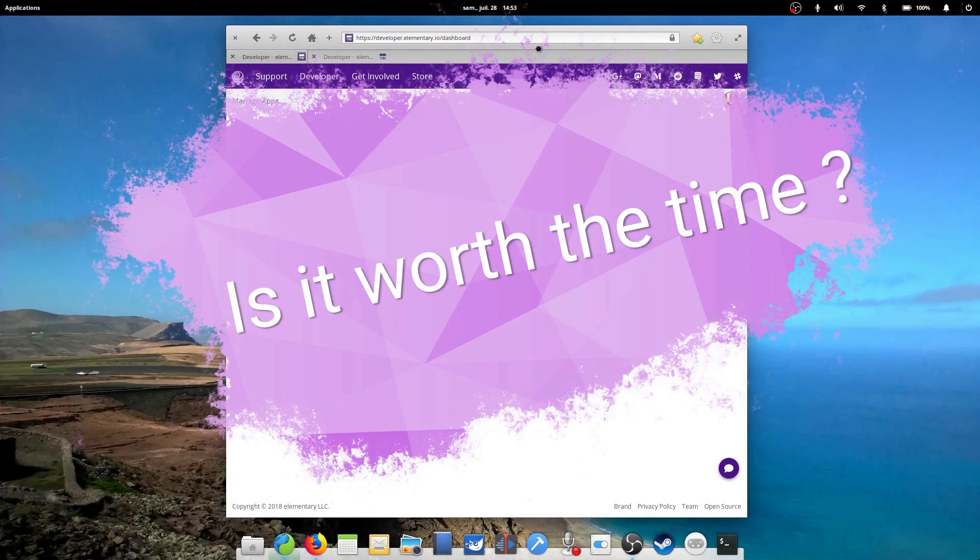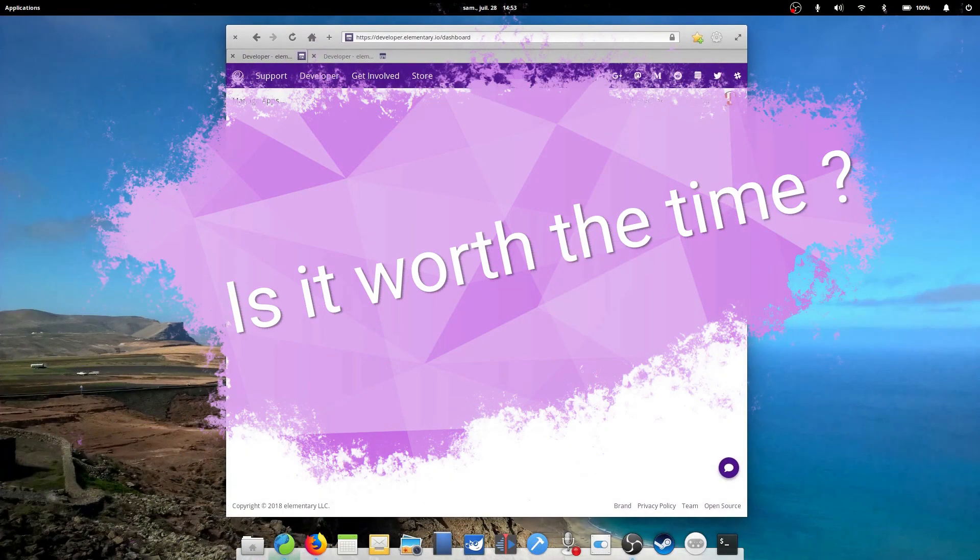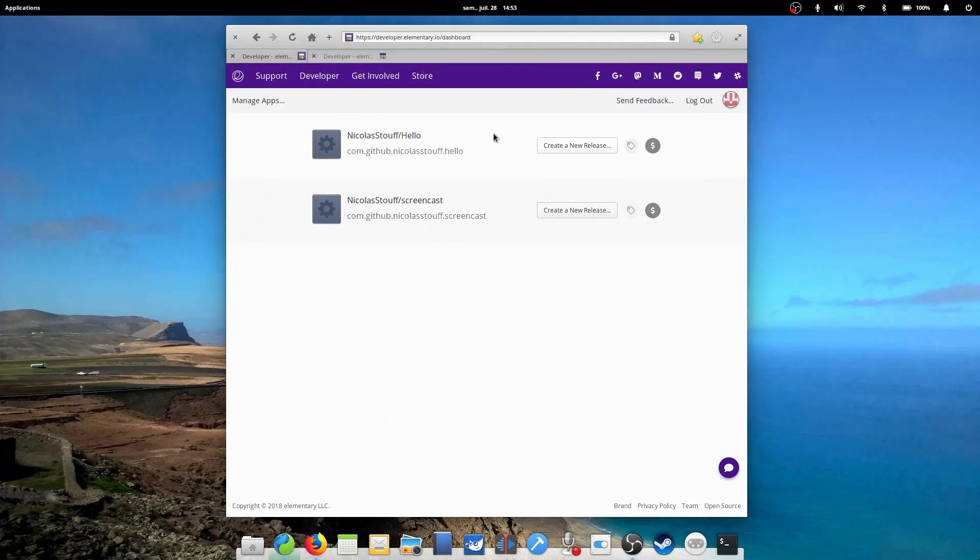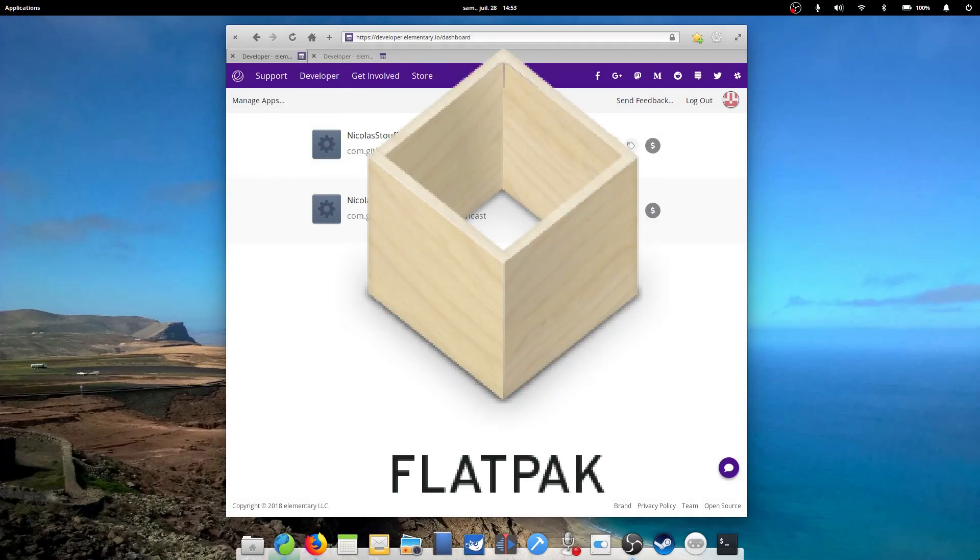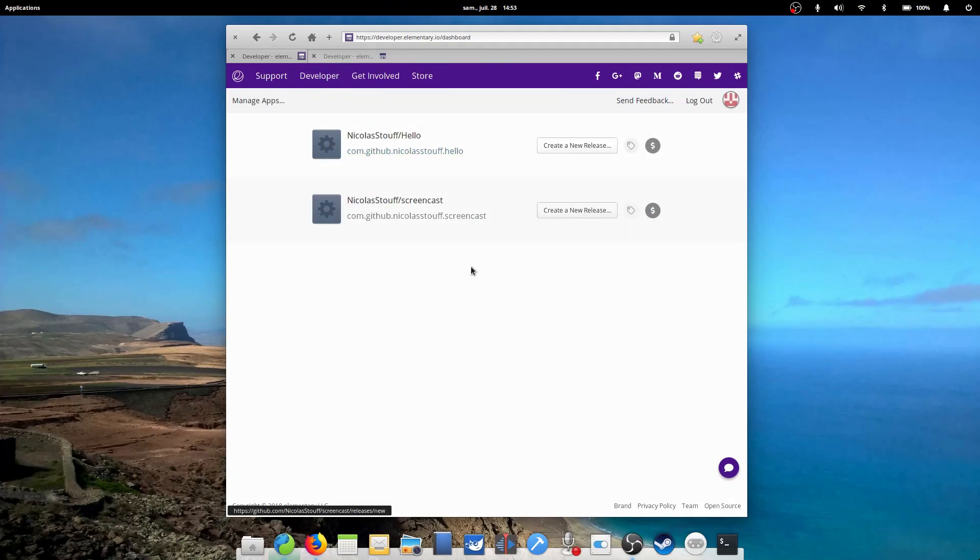Why would they do that? Well first, submitting an app to the App Center does not preclude you from packaging the app through normal means and distributing it through the standard repositories, flatpaks or snaps on any other distribution. So it's just another way to get it into the hands of users and all it takes is a bit of time.